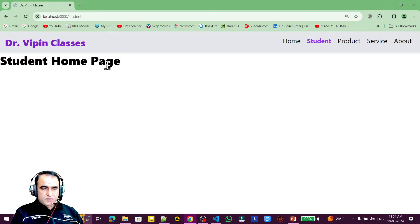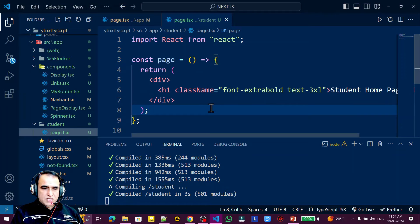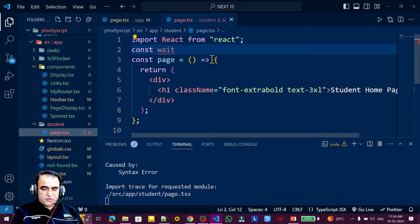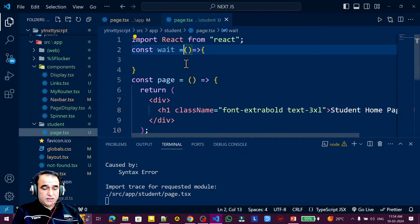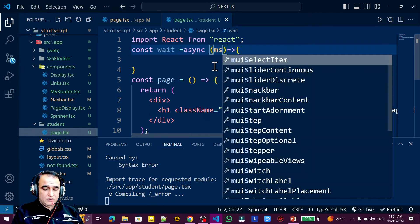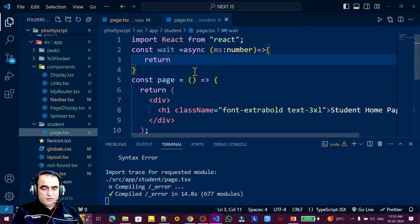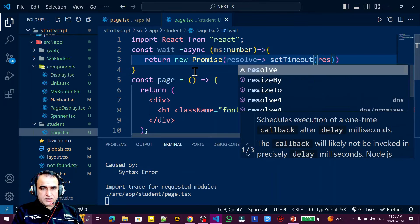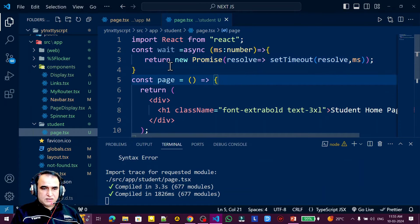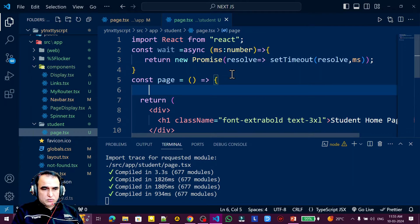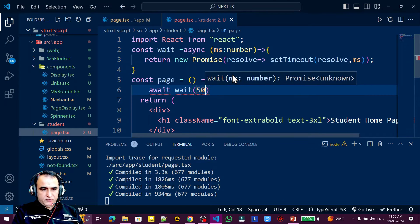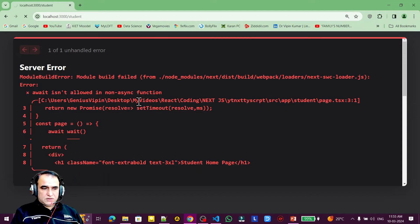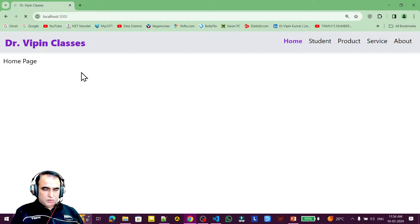The student home page is showing. Now I want to simulate a delay on this page, so I create a dummy async function called wait. It takes a millisecond parameter of type number and returns a new Promise using setTimeout with resolve and the ms value. I then call wait with 5000 milliseconds and mark the component async.